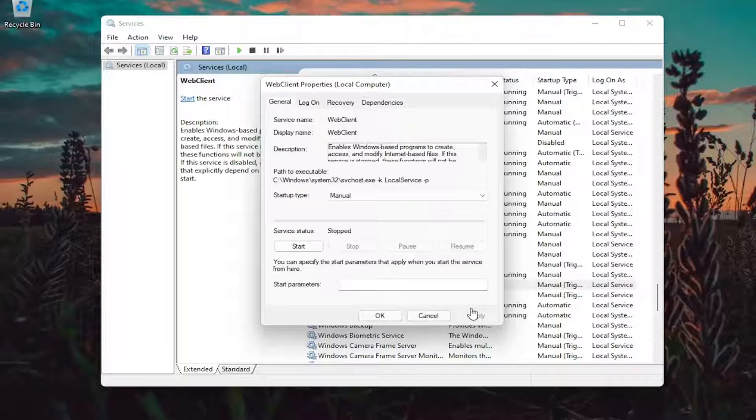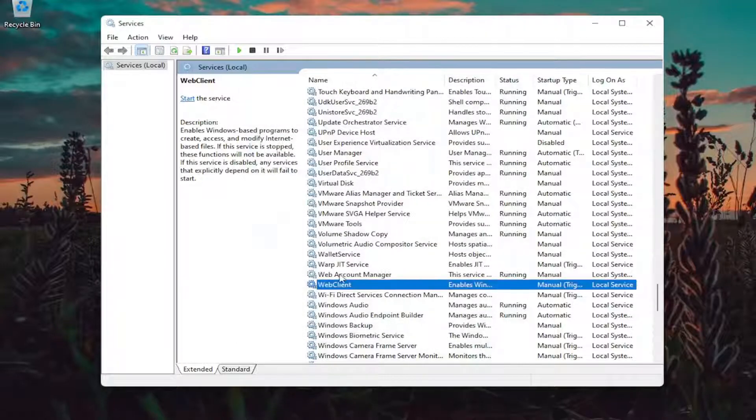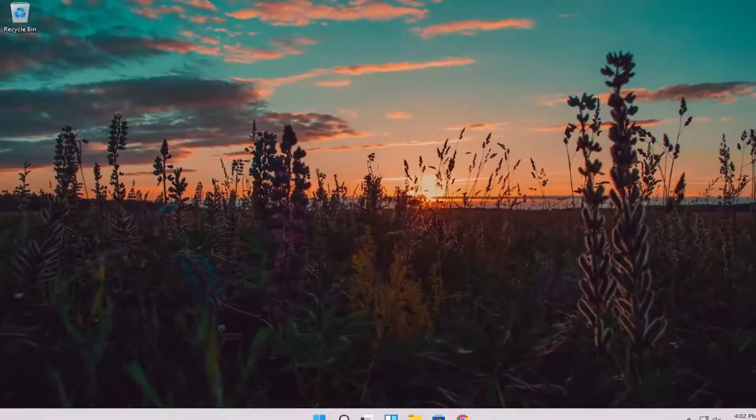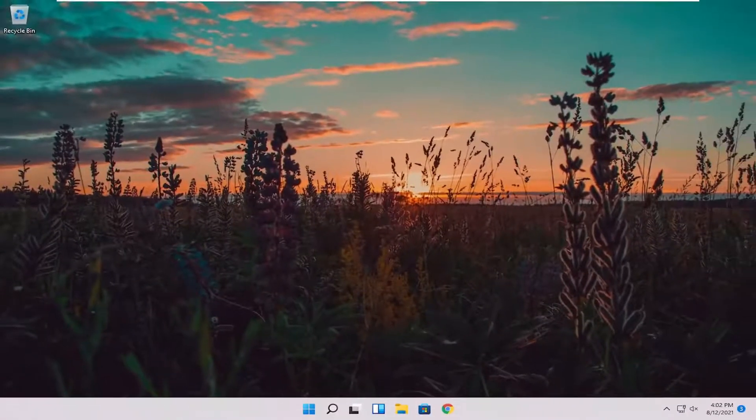Once you're done with that, select apply and okay. Then attempt to go on to the website you're having a problem with and hopefully the problem has been resolved.